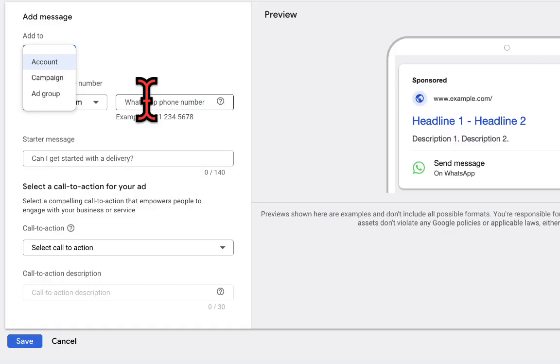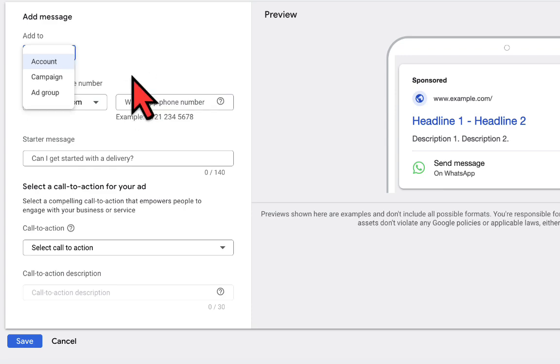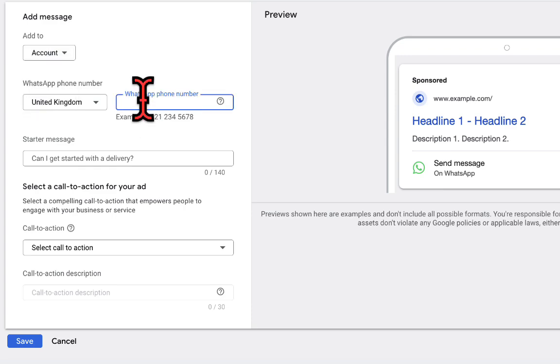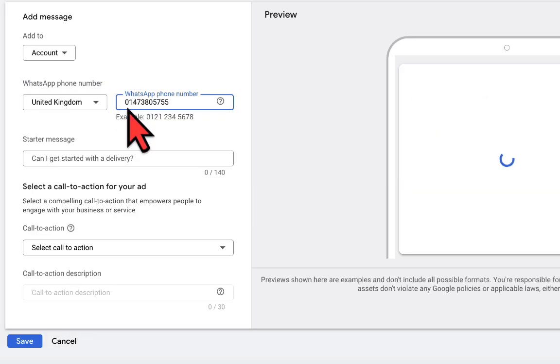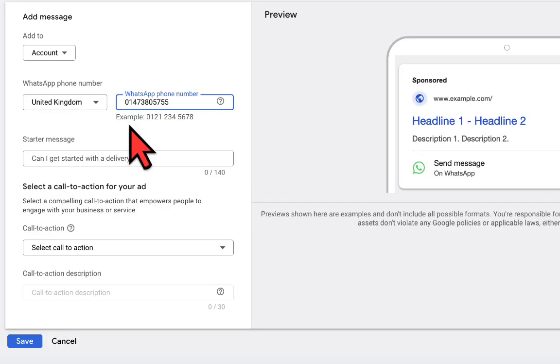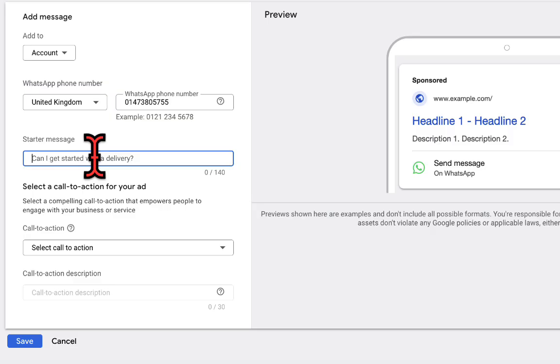However, if you want it to be active only on some selected campaigns, then you can go ahead and choose campaign or even ad group. So for me, I want this to be active at the account level, so I will leave it as this, then I will paste the phone number right here.